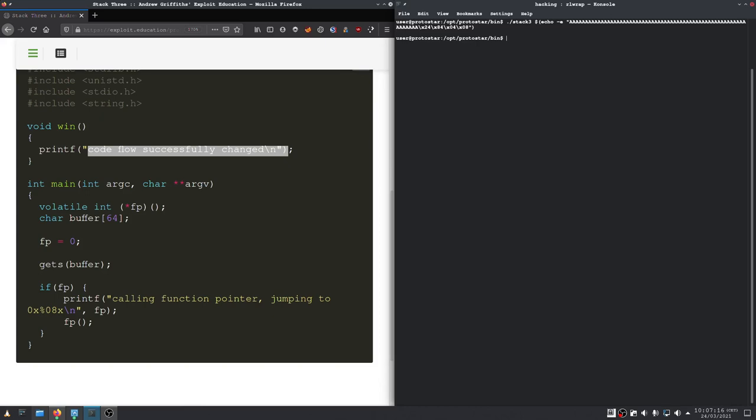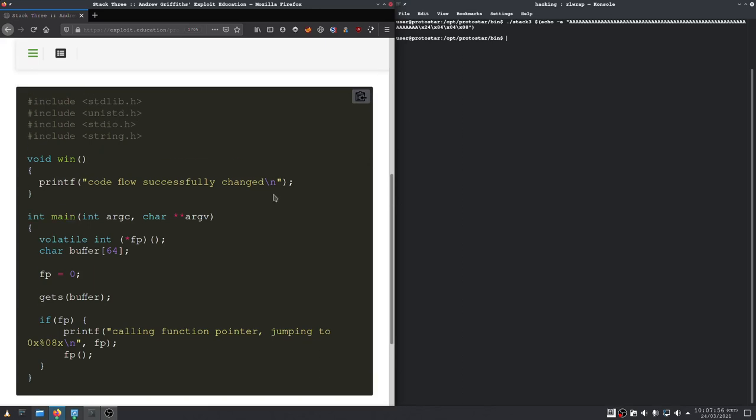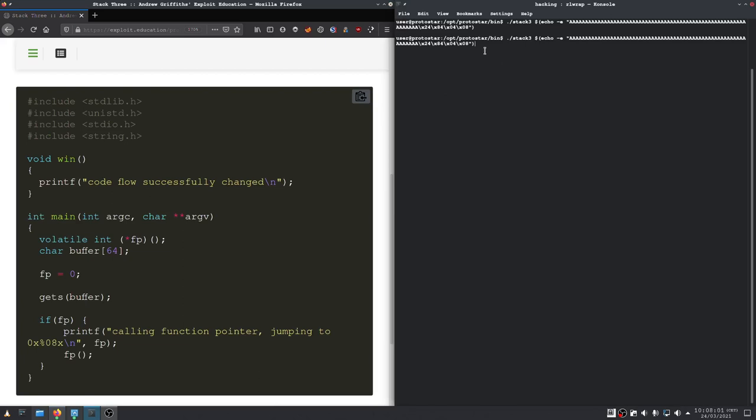Or it doesn't. Which is strange. Ah. Of course, it gets read with gets here again. So, we should actually pipe it in here and not supply it as an argument. At least that's what I'm thinking.